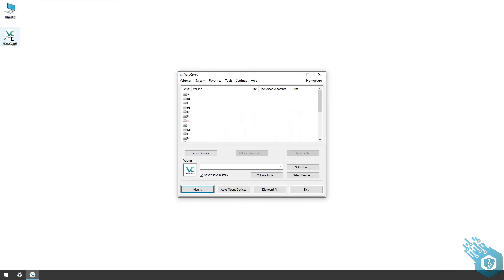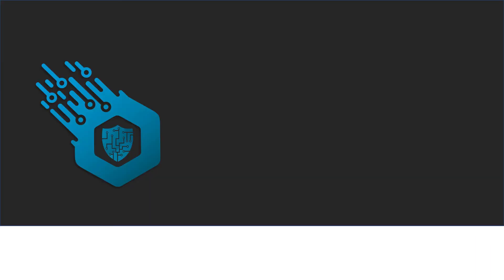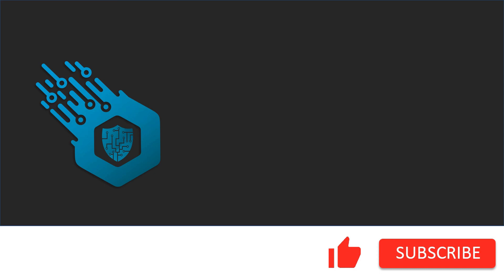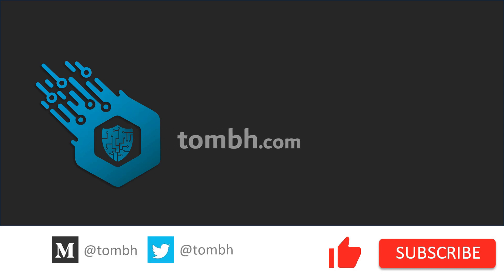I'll see you in the next video. Hey, if you liked this video, don't forget to hit the like button and subscribe to my channel. For more news and updates, visit tombh.com. See you next time.